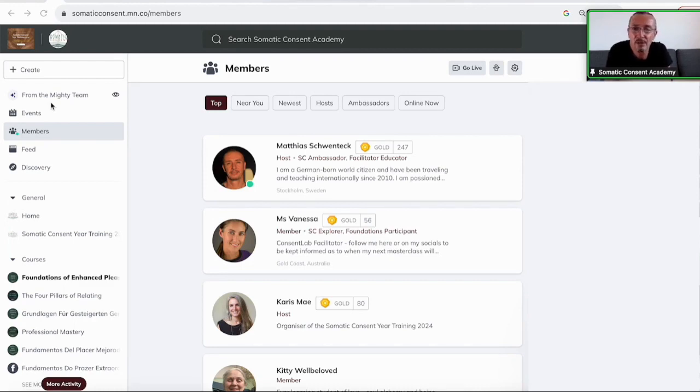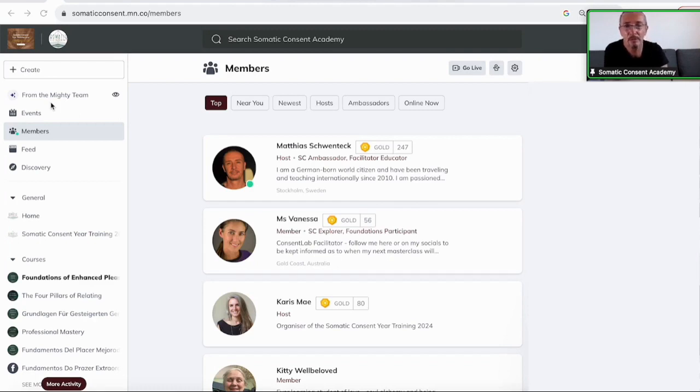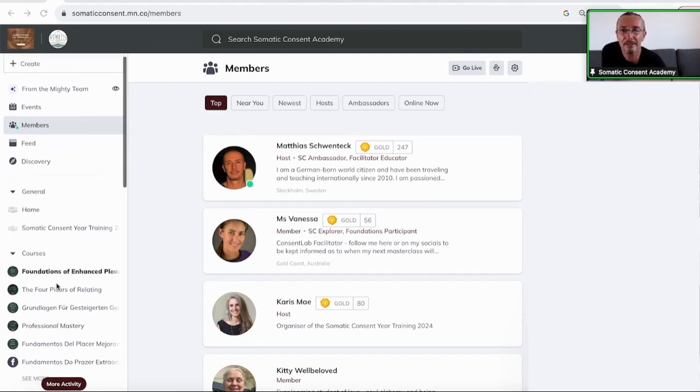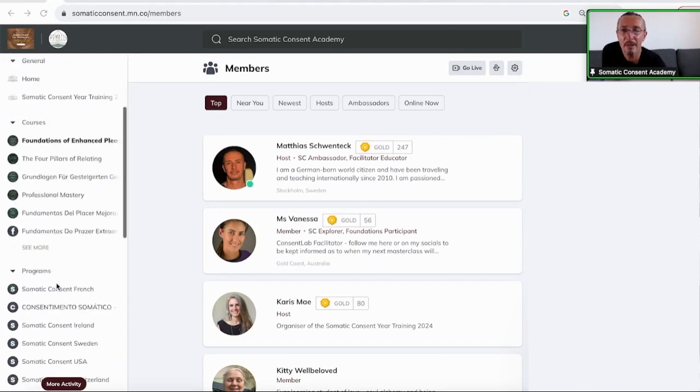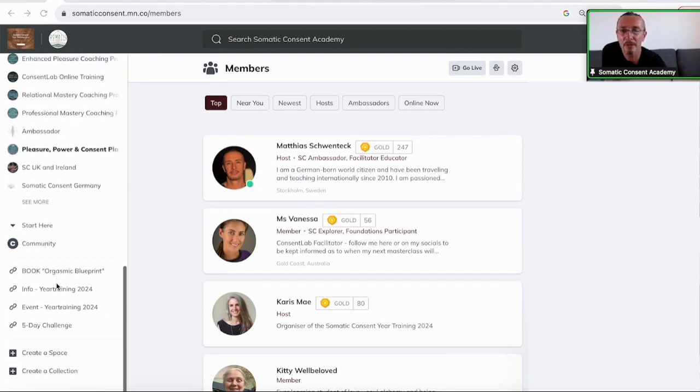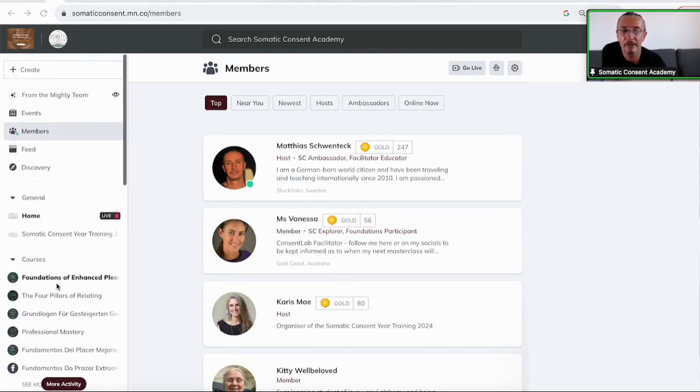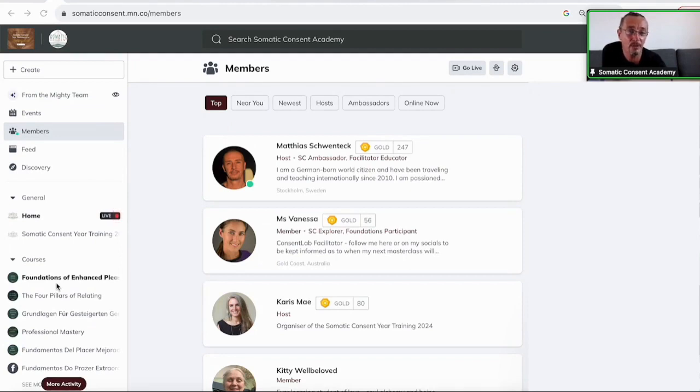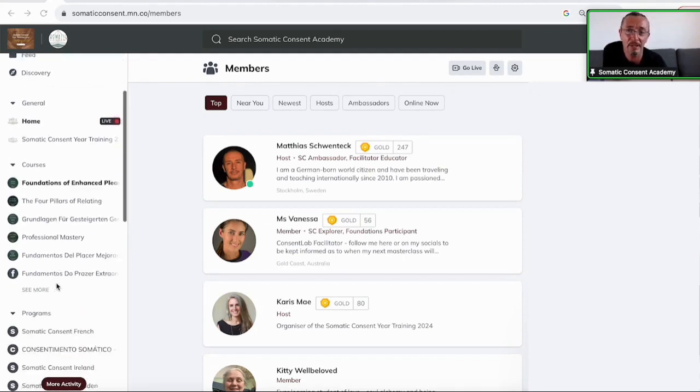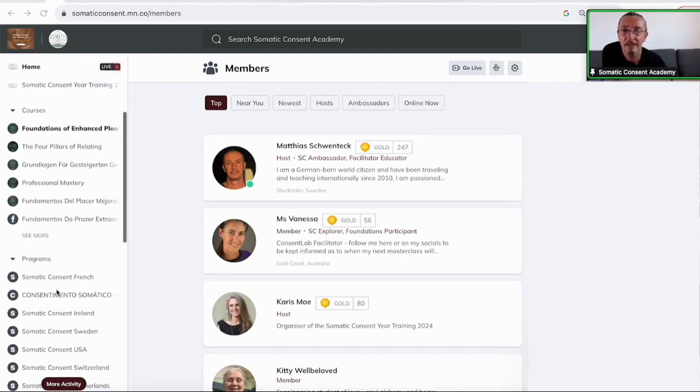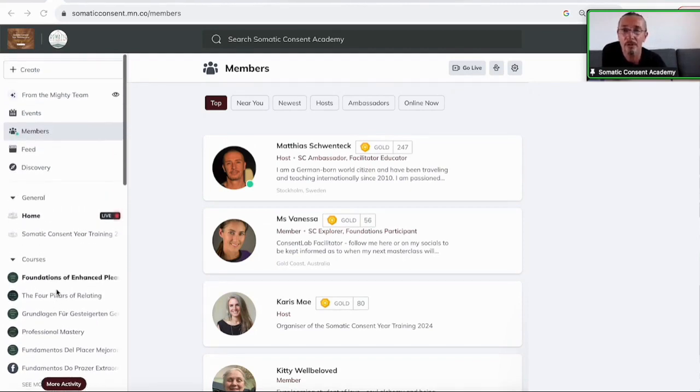Everything else that we do is on there and that's literally what I would like to show you. So there's just on the left hand side, there is a menu bar and on that menu bar, this is everything that you can find. People who are already members on the Mighty Network, on the Academy, they have access to all this.